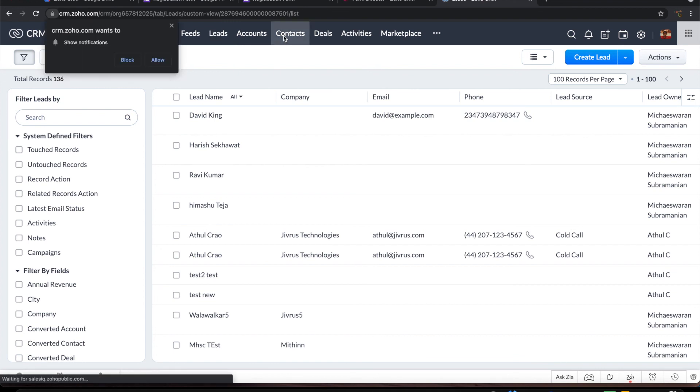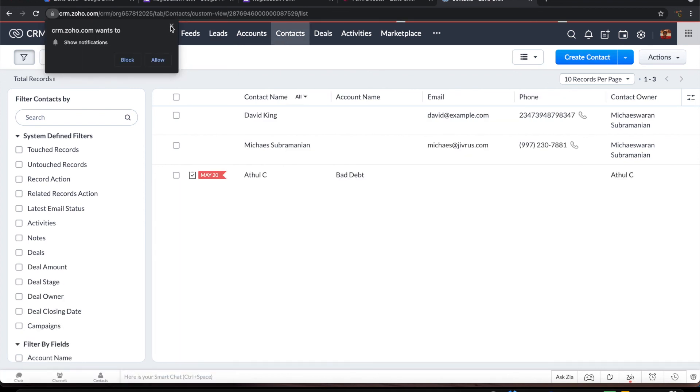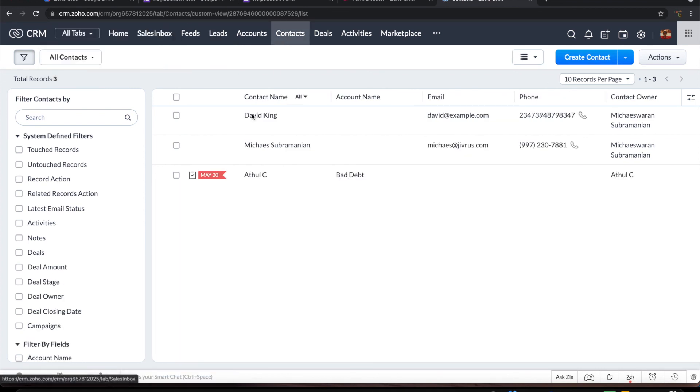Similarly it should have created as a contact here. Let's go and see that. So it's also created as a contact in Zoho CRM.